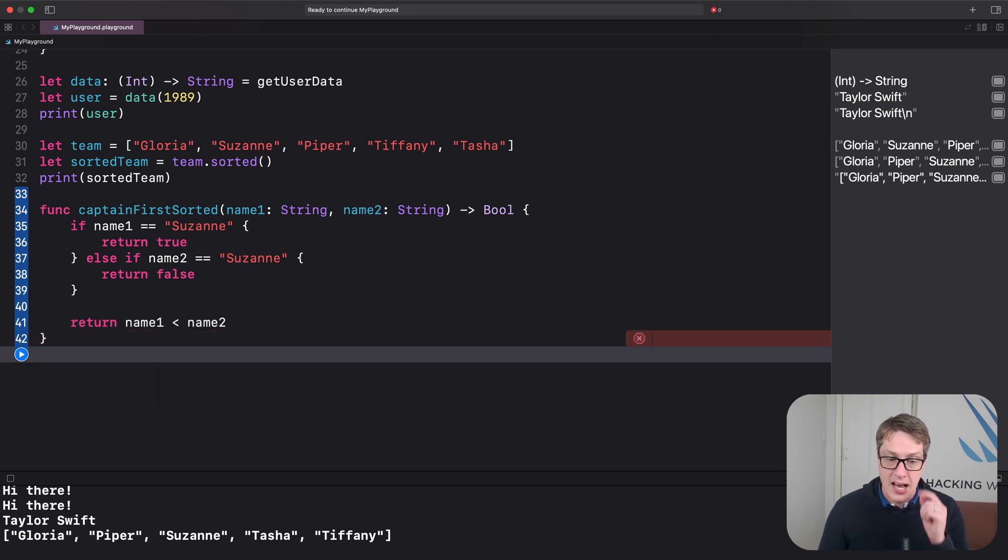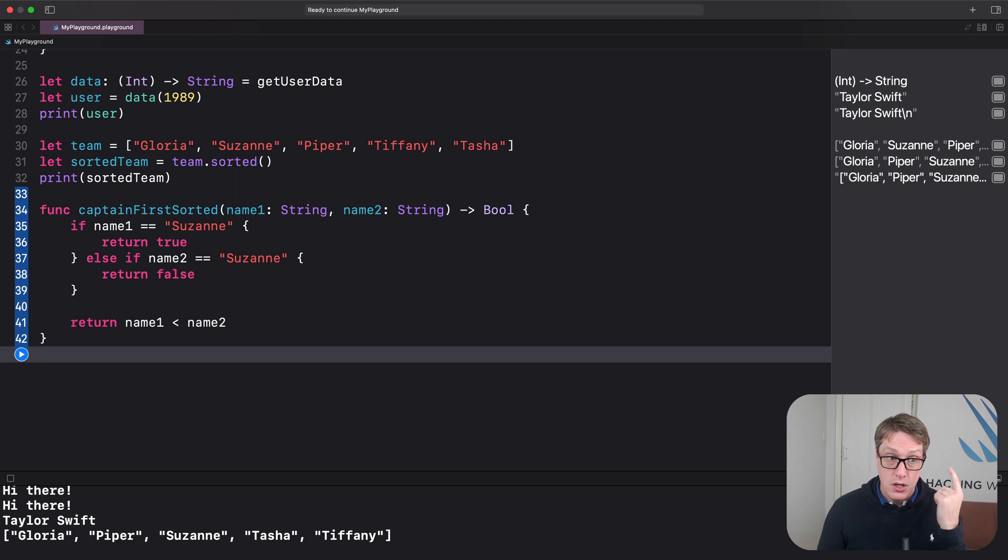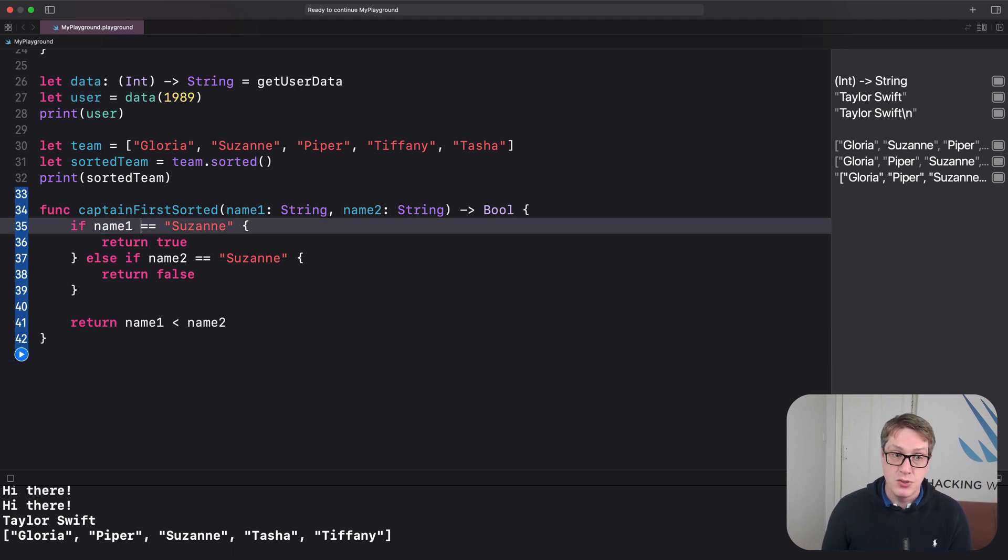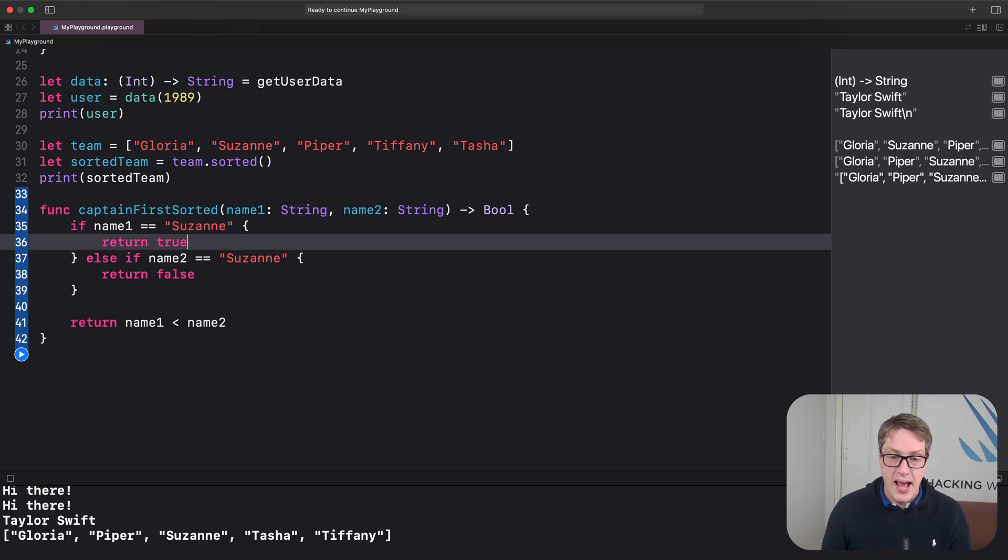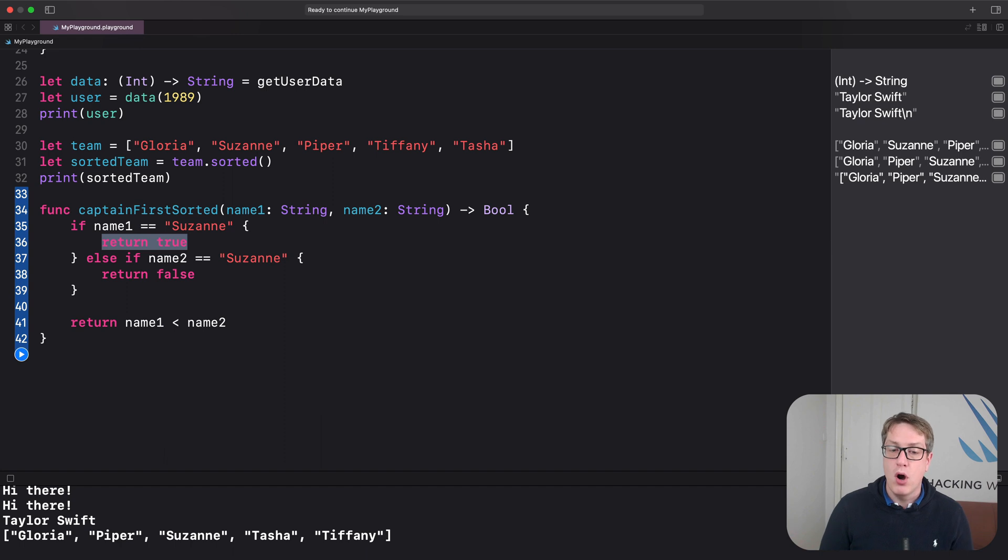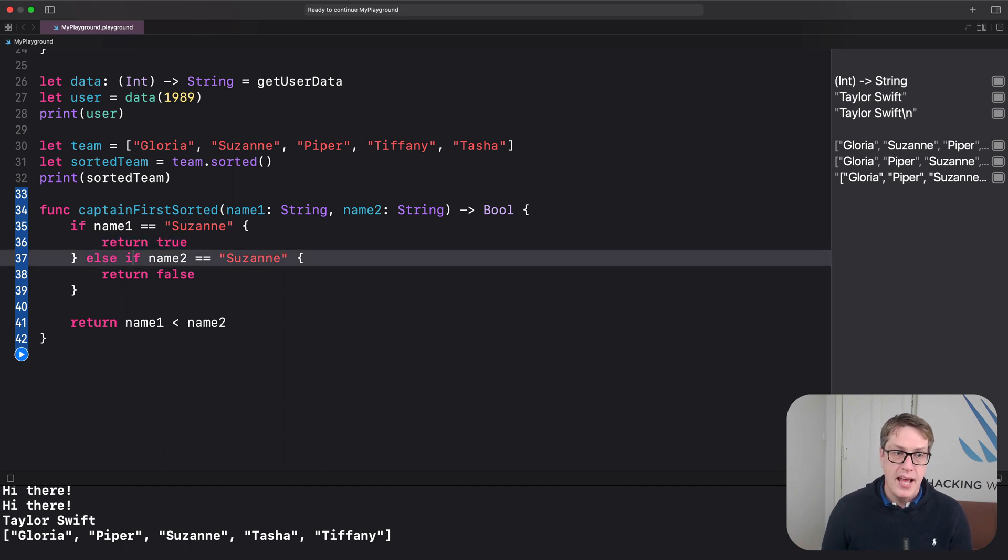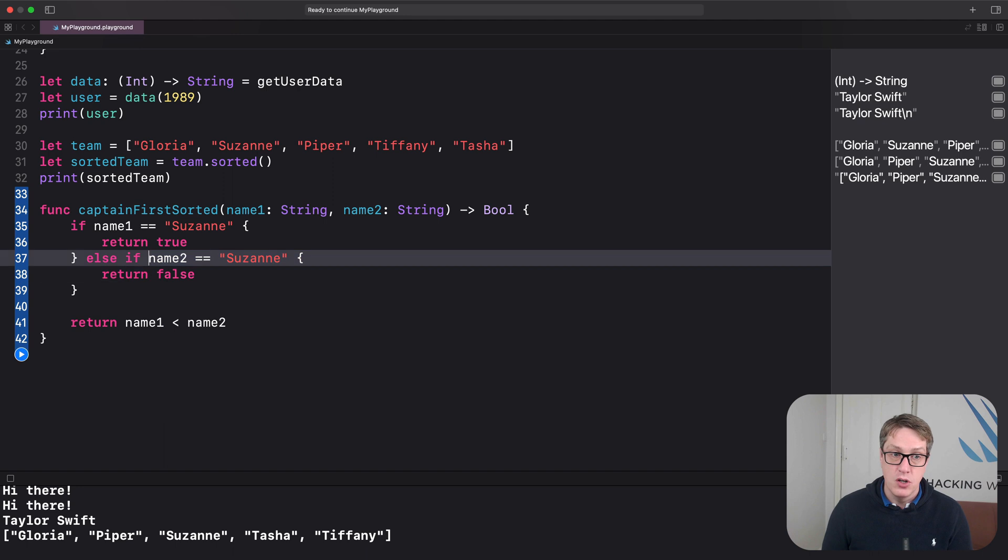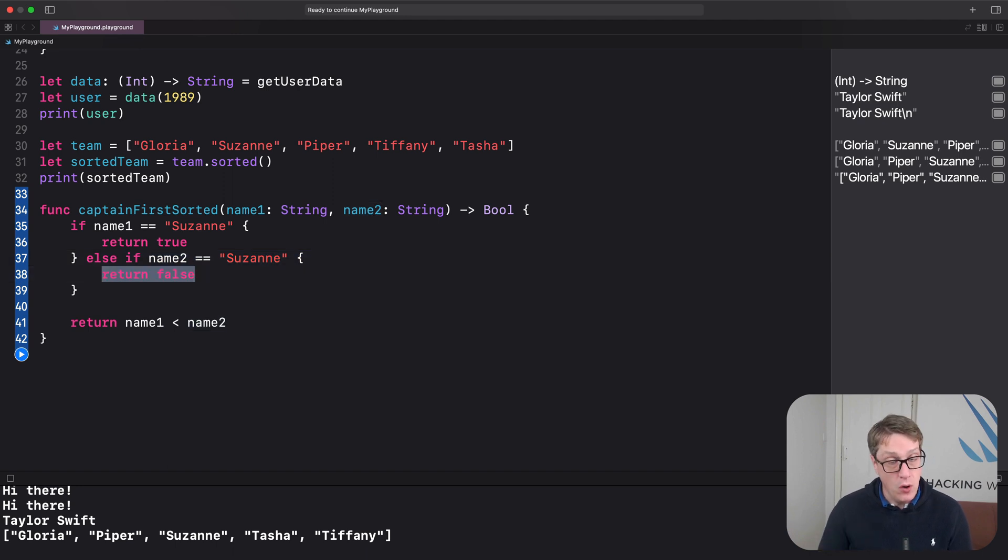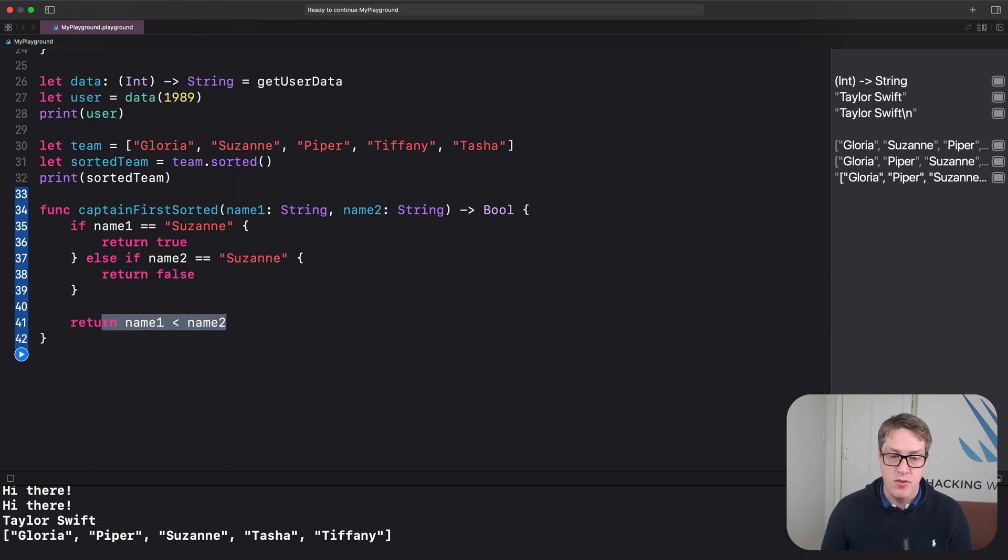It'll sort so Suzanne always comes first. So again, if the first name is Suzanne, go ahead and say yes, name one should come before name two. If name two is Suzanne, return false. No, name one should not come before name two. Name two should come before name one. Otherwise, do a regular sort.